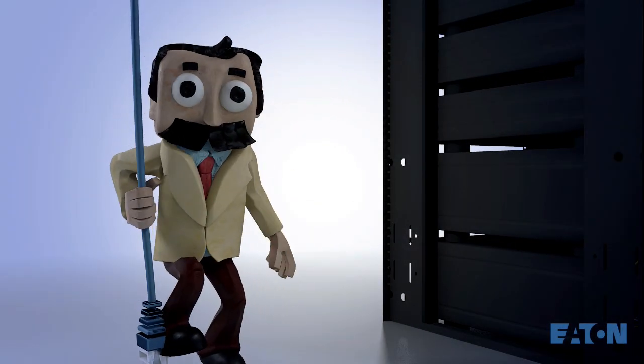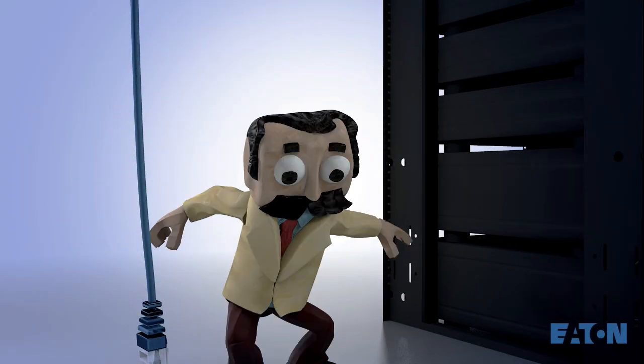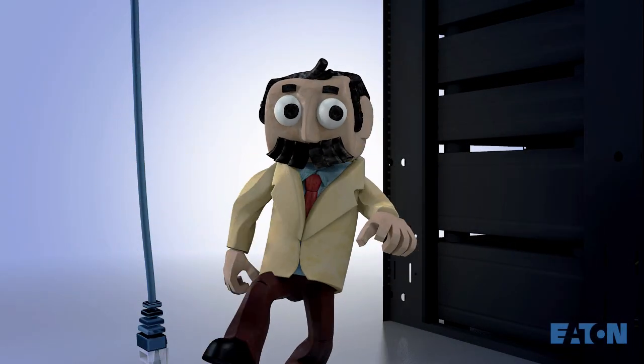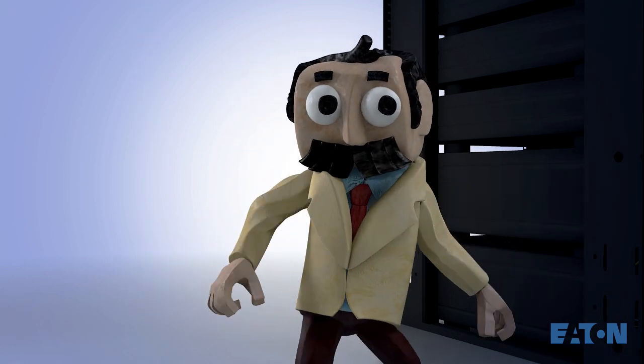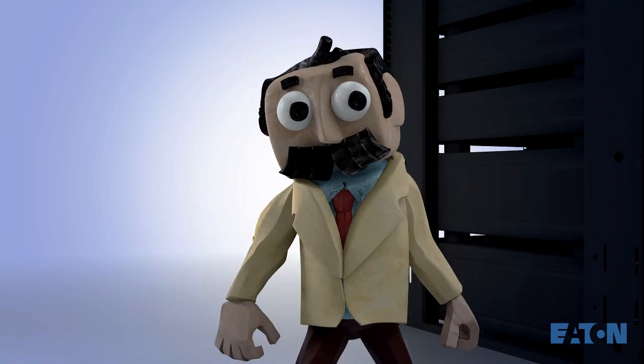Professor Watson here. I decided to drop in for a quick lesson about cable management for your server rack.